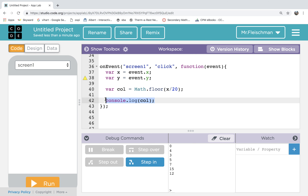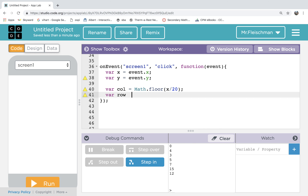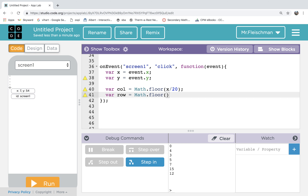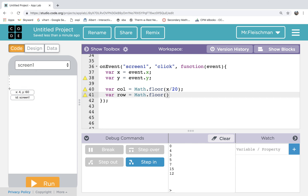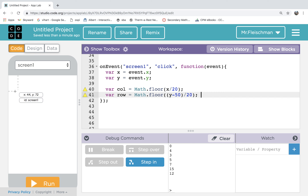We're going to do the row in much the same way, except we have to keep in mind that we have 50 to account for. To be in row number one, I need to be between 50 and 70. So I'm still going to be dividing by 20, but maybe I should subtract 50 off of my y value first. If I'm at 53, I know I'm in row zero — 53 minus 50 is 3, divided by 20 gives 0-point-something. So the row is Math.floor of (y minus 50) divided by 20. The only reason we do minus 50 is because we decided the grid starts 50 down.